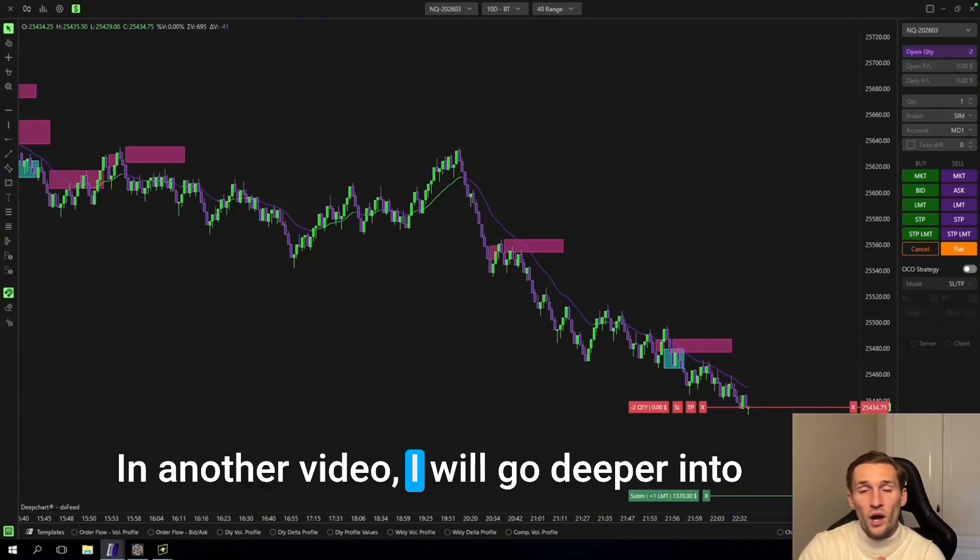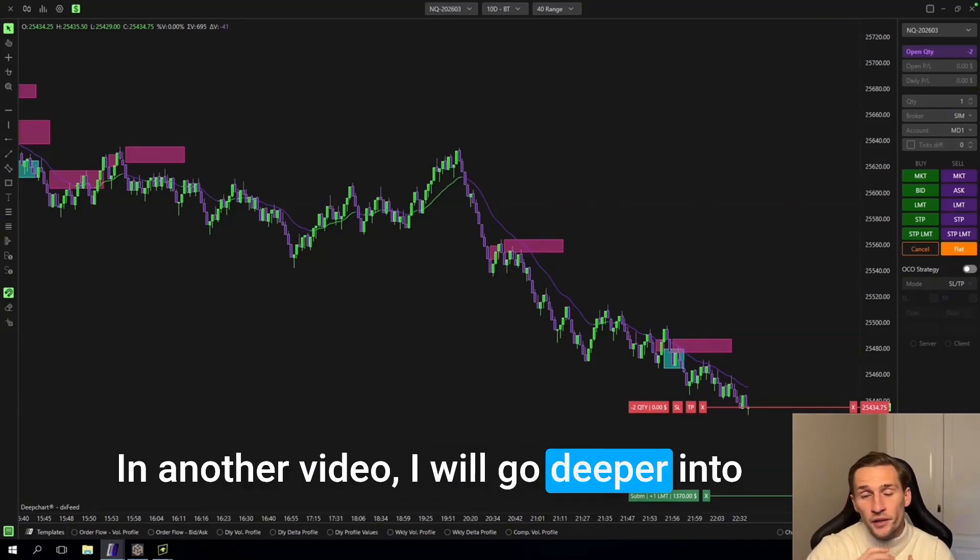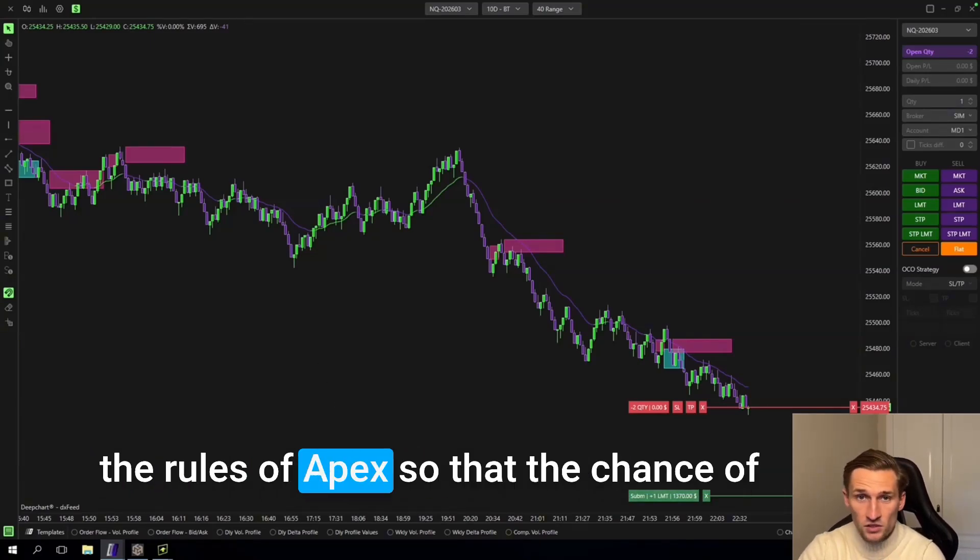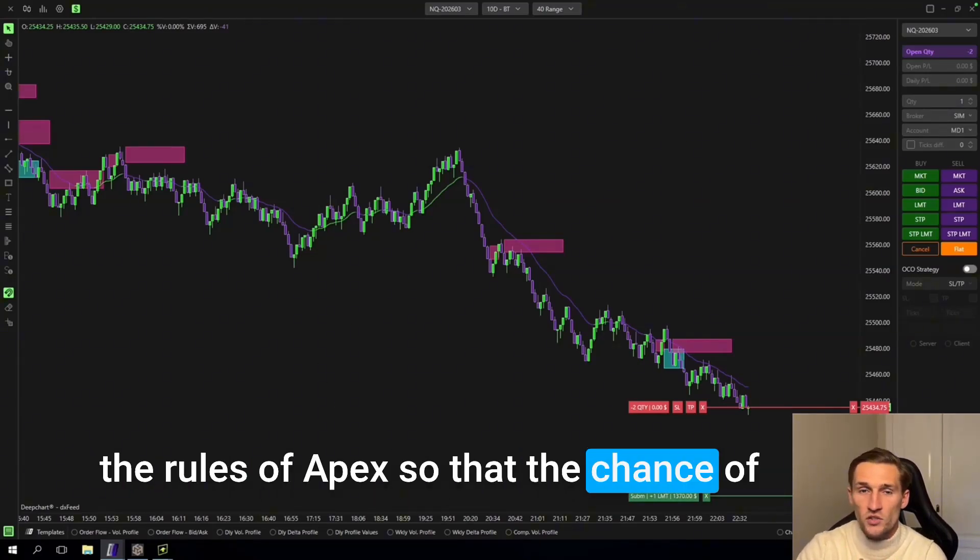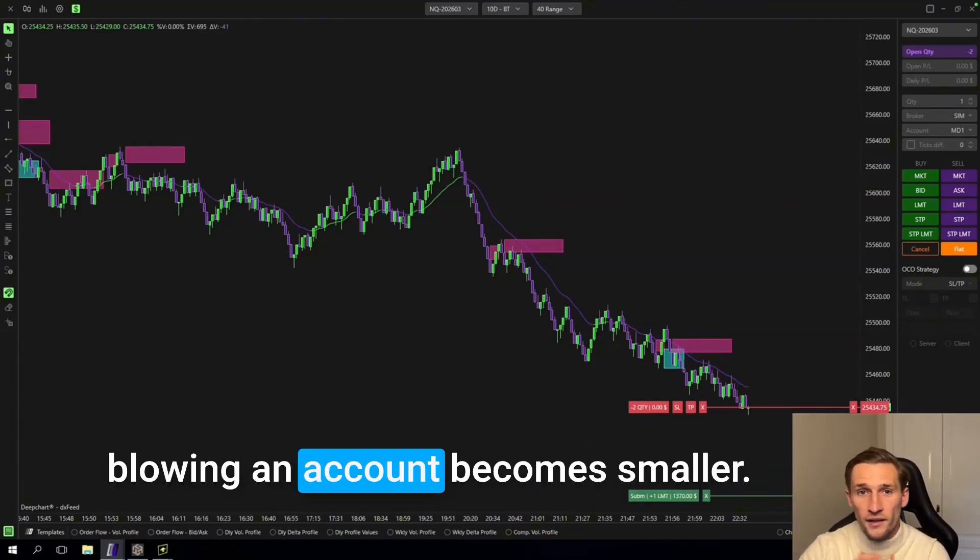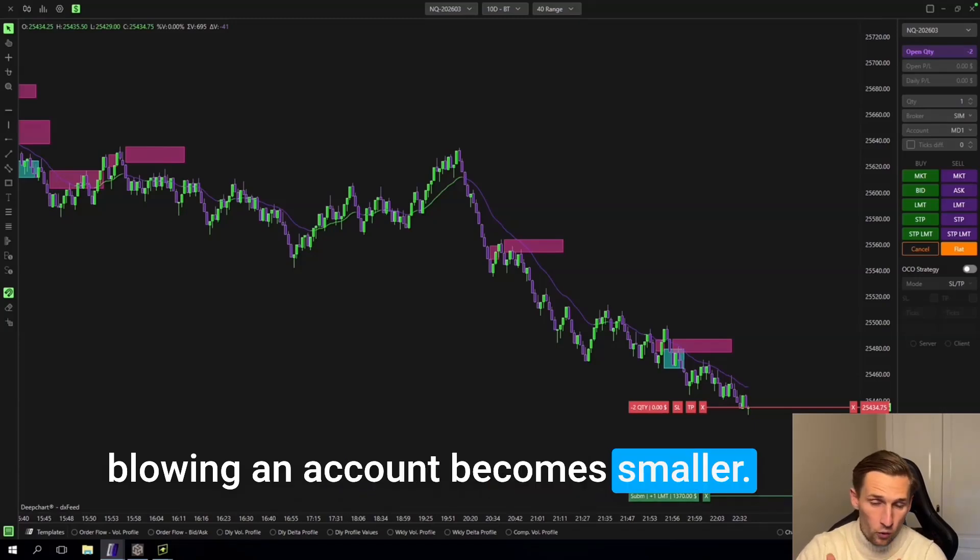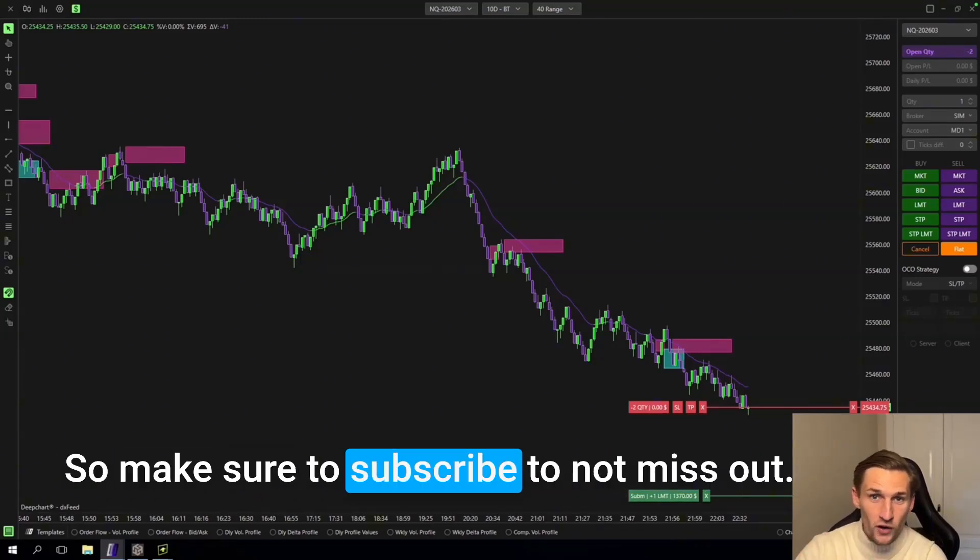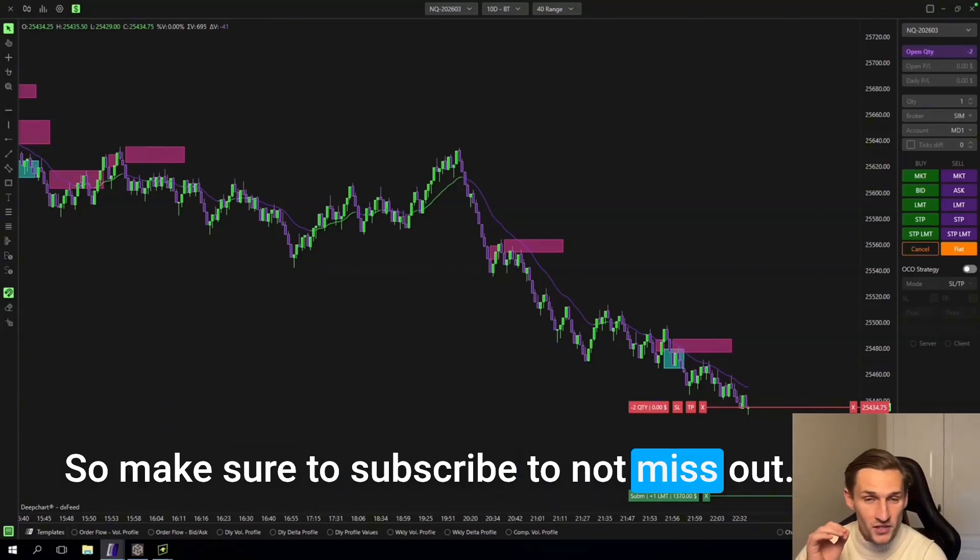In another video I will go deeper into the rules of Apex so that the chance of blowing an account becomes smaller. So make sure to subscribe to not miss out.